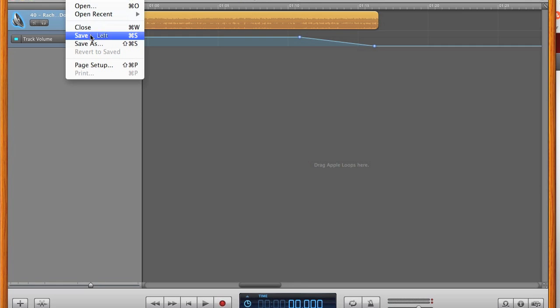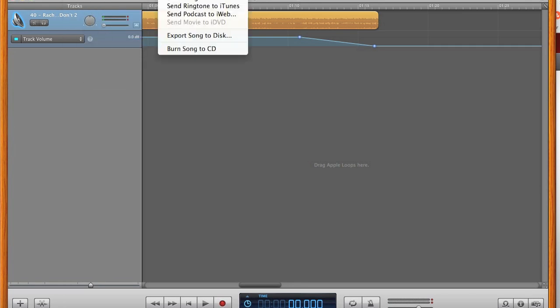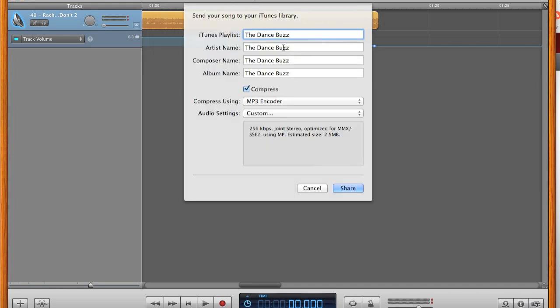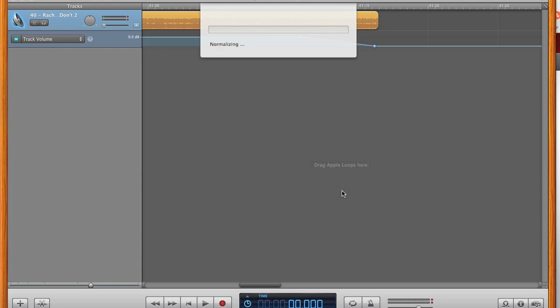To finish, save your project, and then export your new track to iTunes. Select Share, Send Song to iTunes. Click Share again, and your edited song will start to export, and then it will start playing in iTunes when it's all done.